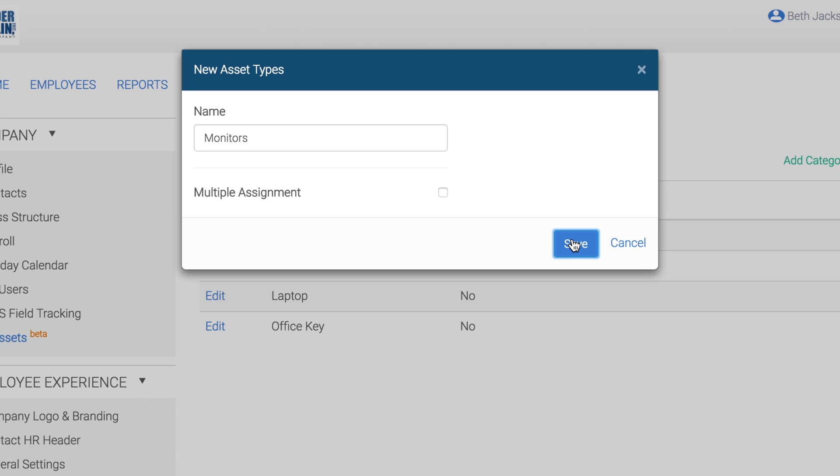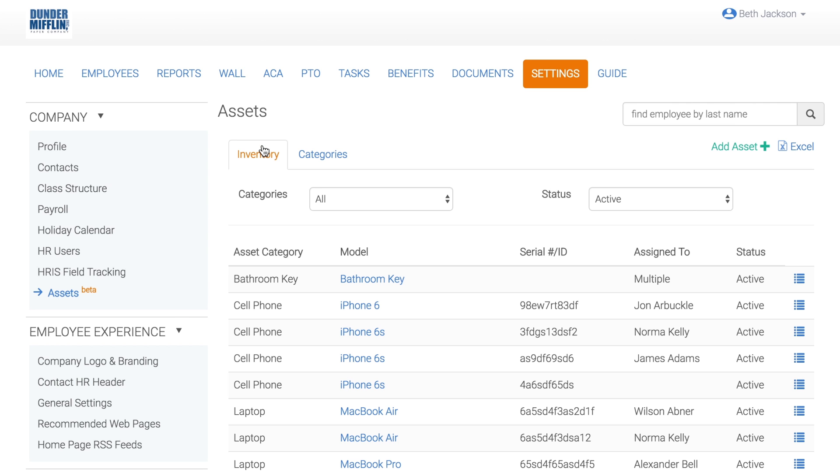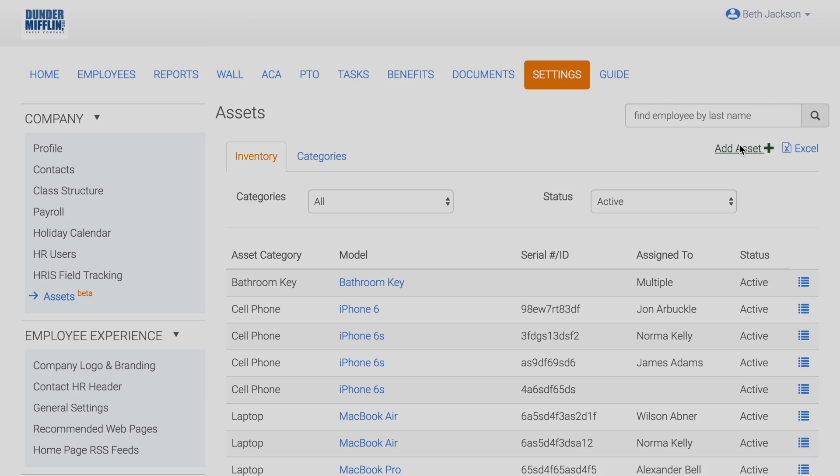Now that we have created our new category, let's add it to our inventory. Go back to the inventory and click Add Asset.